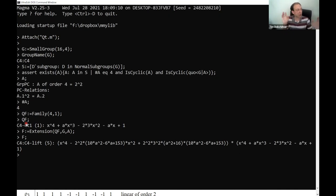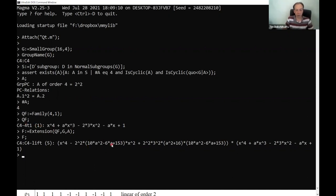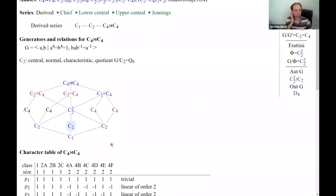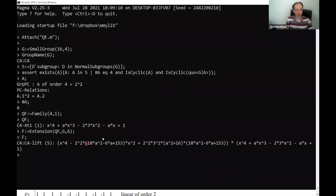It's given by some polynomial in X of whatever degree it found necessary, with coefficients which are polynomials in A. This is a regular family. And now, as I mentioned before, my group has a Q8 quotient — you can still see it on the slide. Therefore, inside the splitting field of this extension, somewhere there is a Q8 extension. So let me find it.